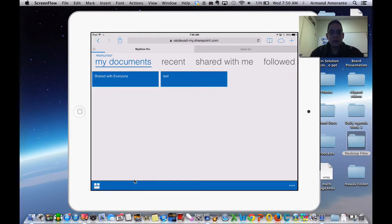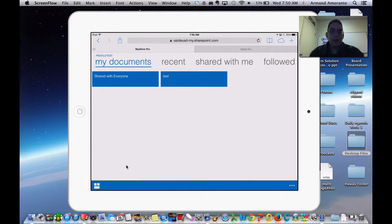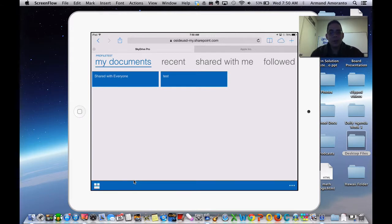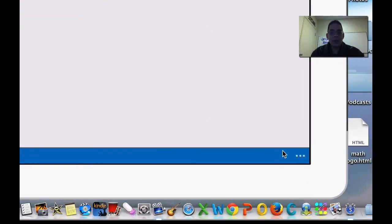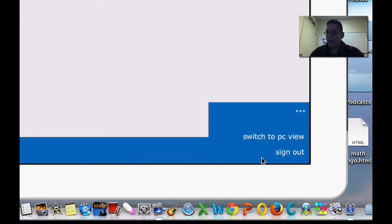Now I personally don't like this view because every time I'm on a computer, this is not the view I'm used to. So one thing you want to be able to know how to do is on the three dots over here on the right hand corner, if you tap on that, you have the option to switch to a PC view.